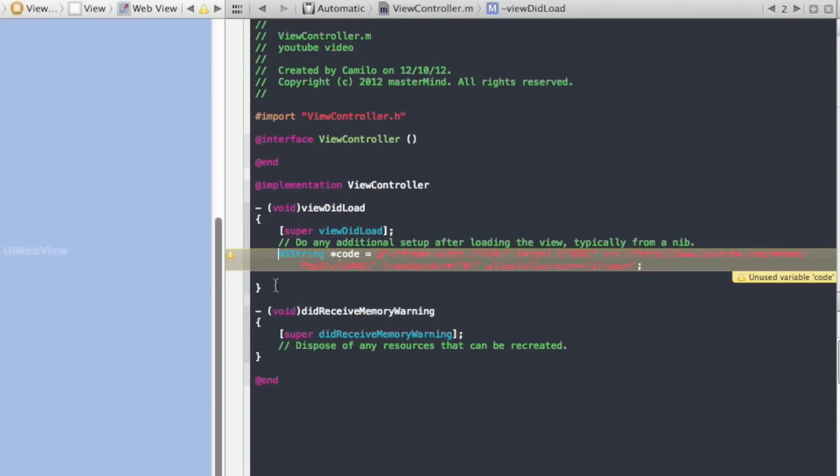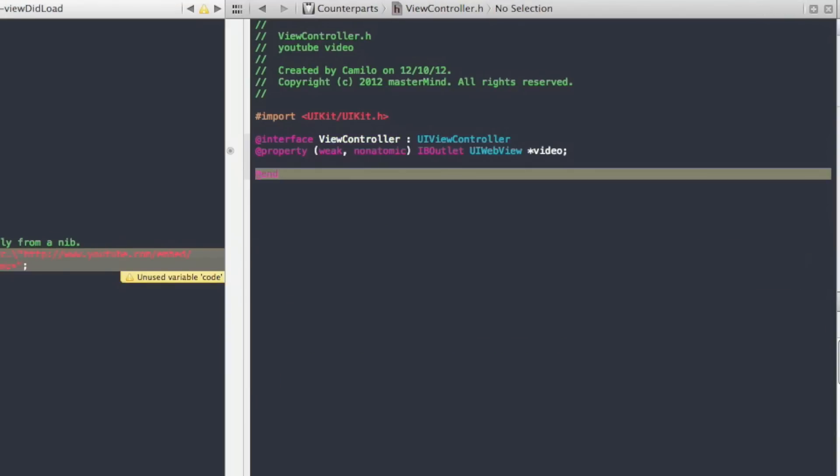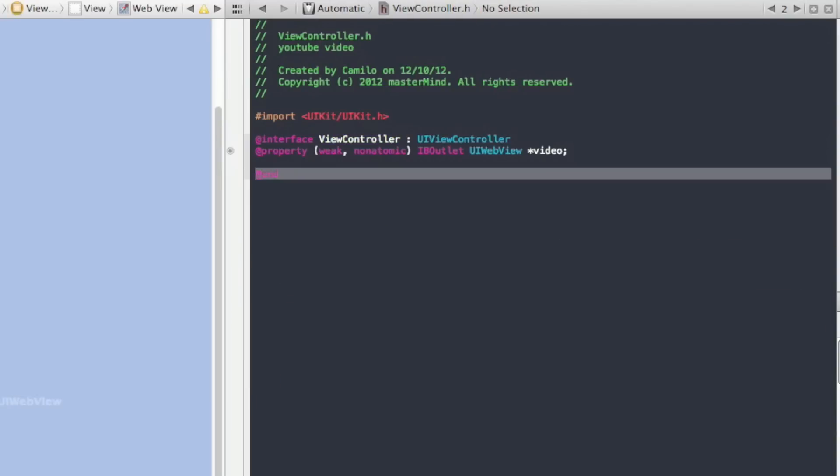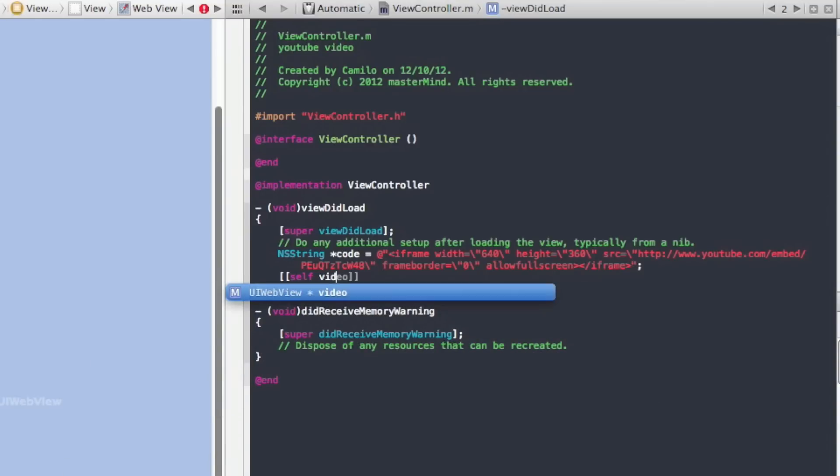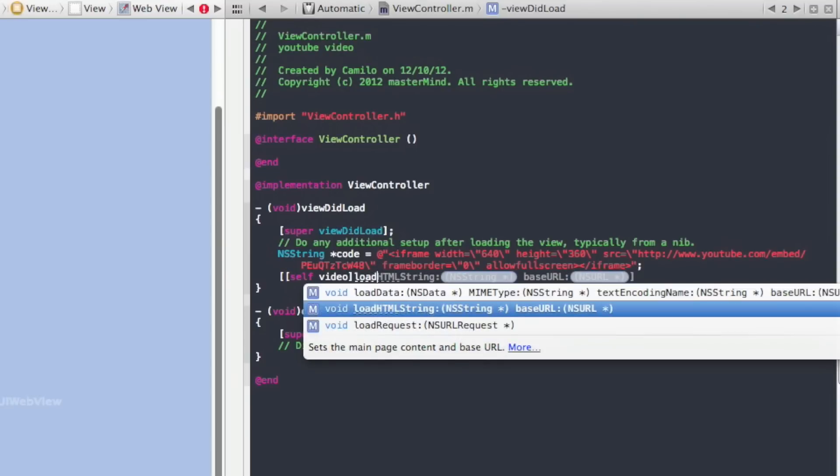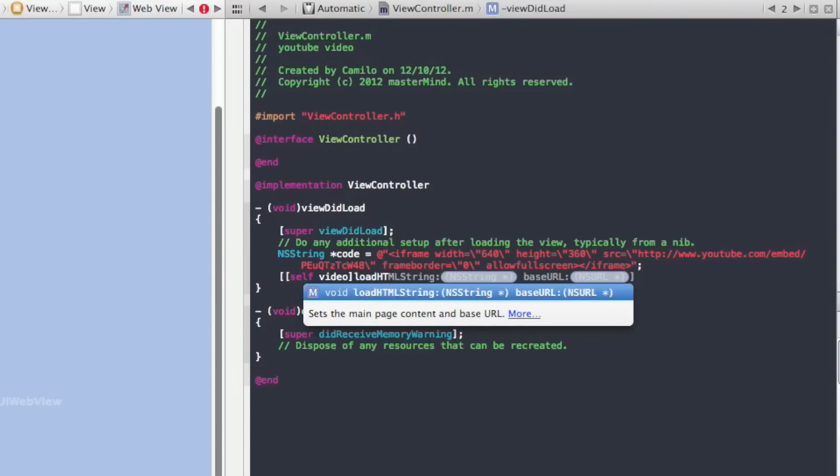Right under that line of code, we're just going to write two open braces, then self, and then the name of our UI WebView which for me is video, and then close one of the braces, and then write loadHTMLString.